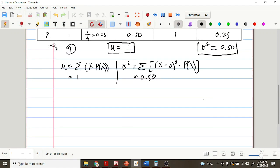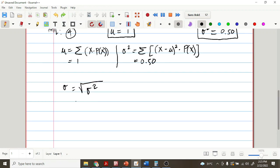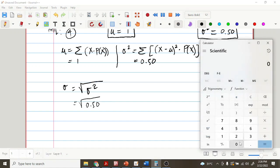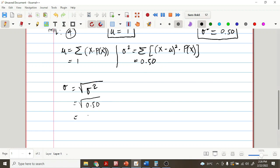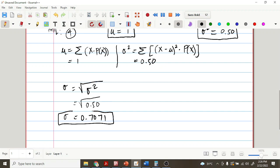To obtain the standard deviation, we just solve for the square root of the variance. Our variance is 0.50. Solving this in our calculator, the square root of 0.50 gives us 0.7071. We only consider 4 decimal places. So therefore, our standard deviation is 0.7071.